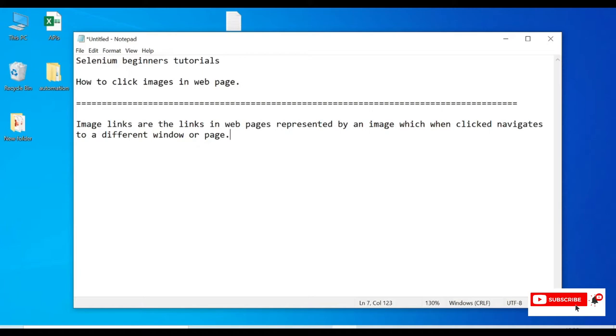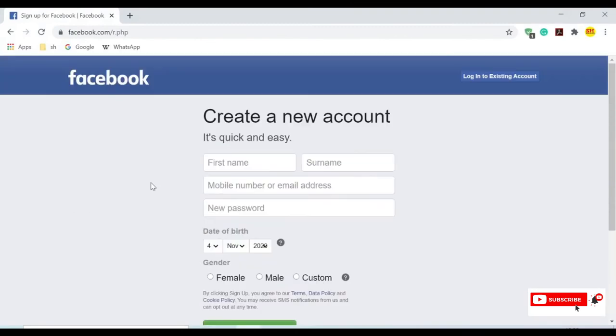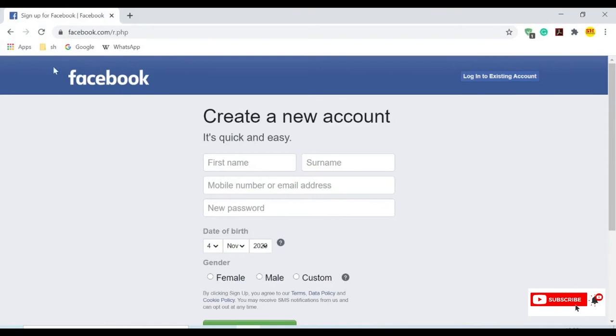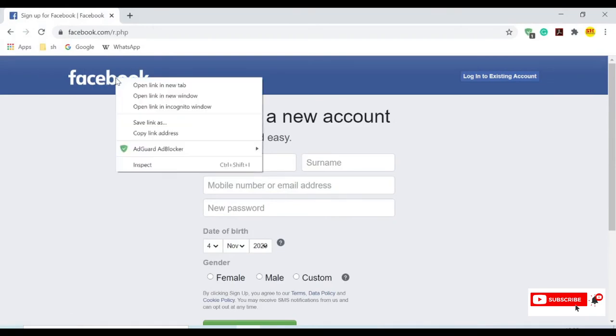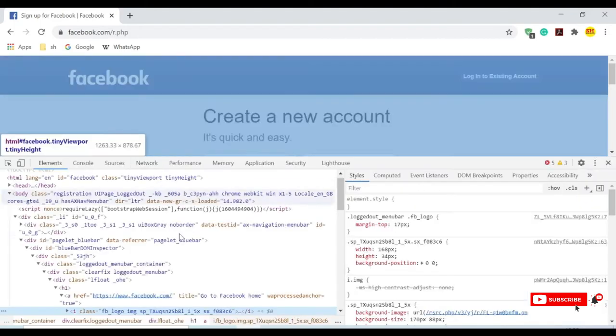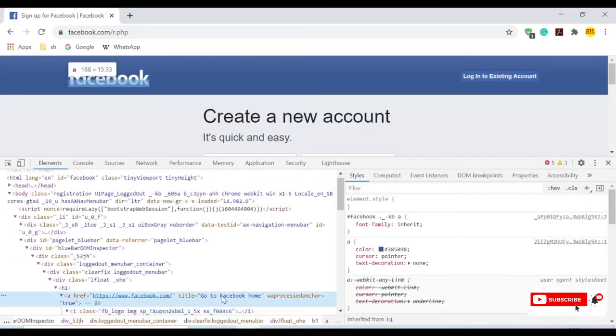In the Chrome browser, I will show you what are images and what are links. I have a Facebook create account page here. If you see this Facebook logo, which is an image, when I try to inspect this I can see it is in the anchor tag with href.